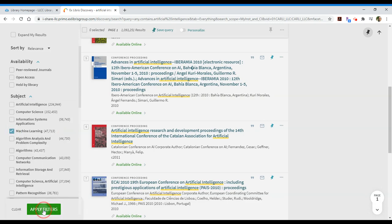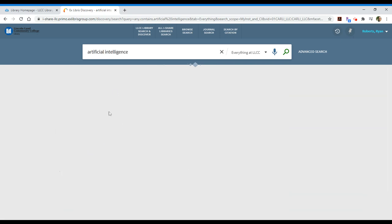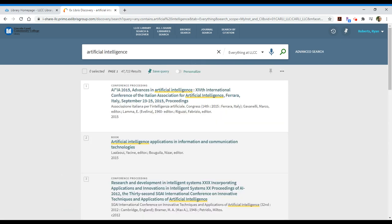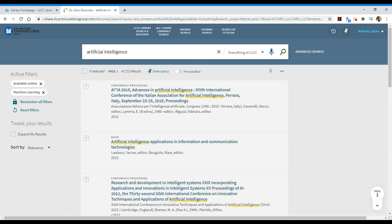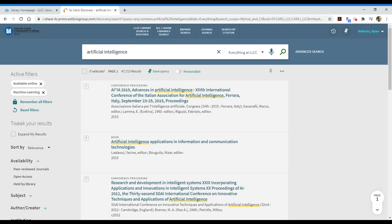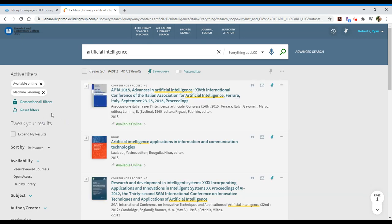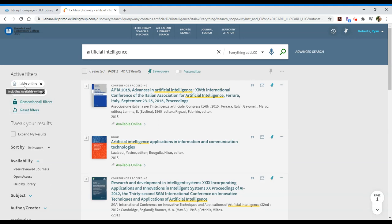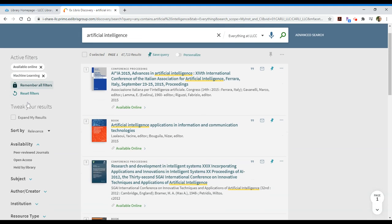So, if I again apply that filter, my results should change to that 47,713. It should keep my other filter available online. So, now I have two active filters.